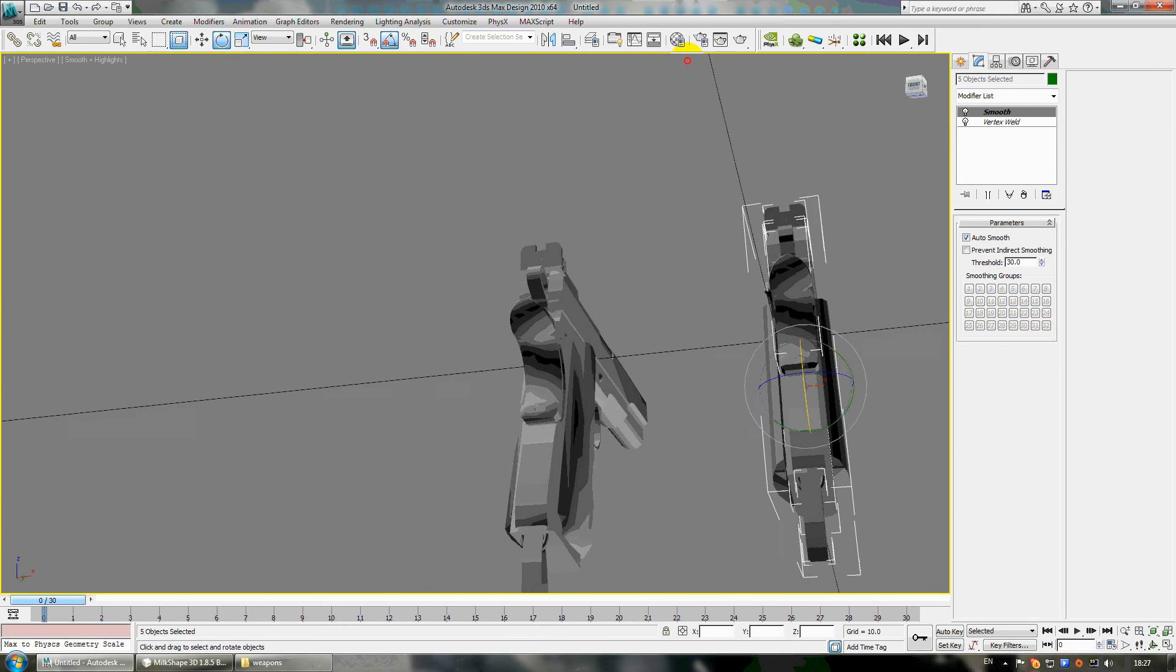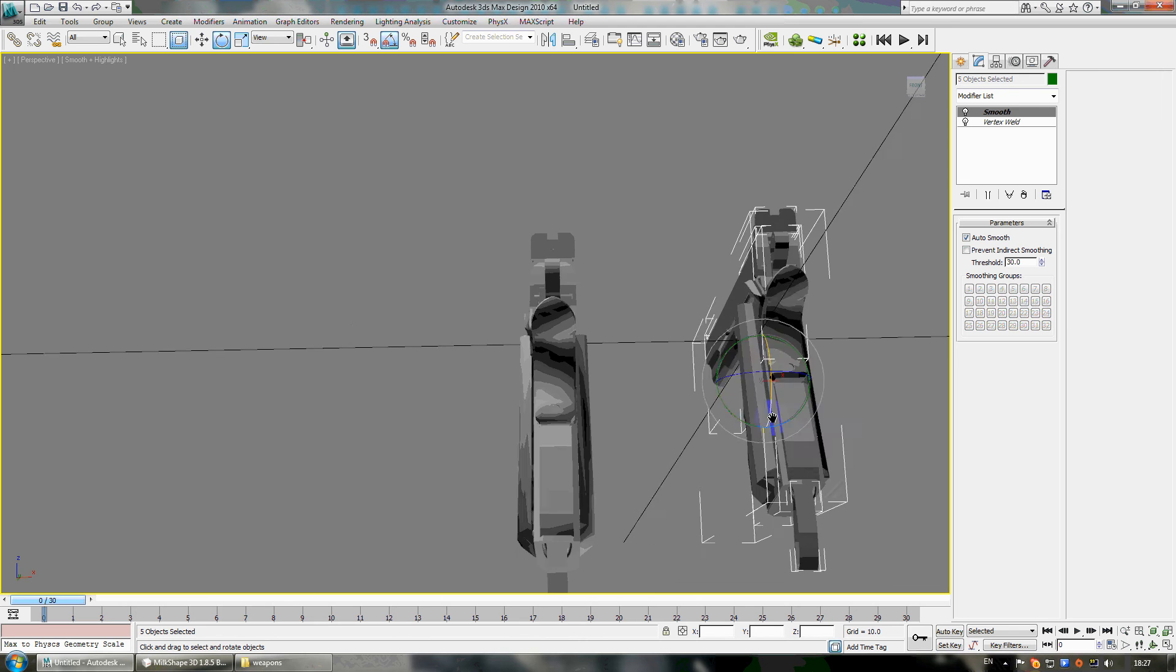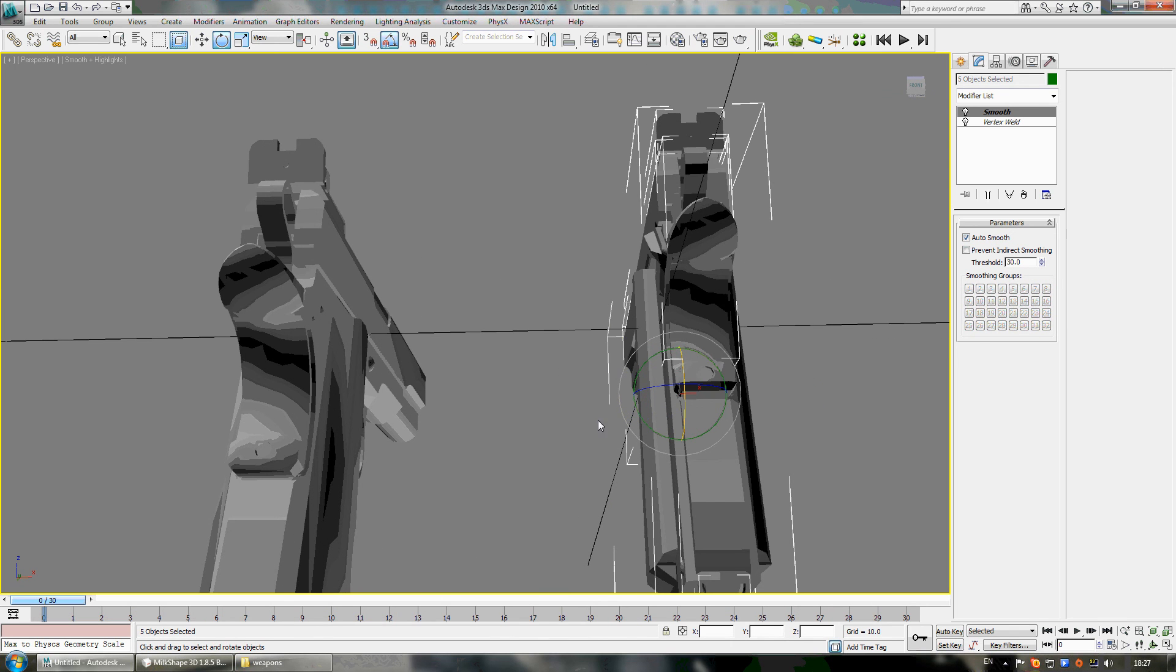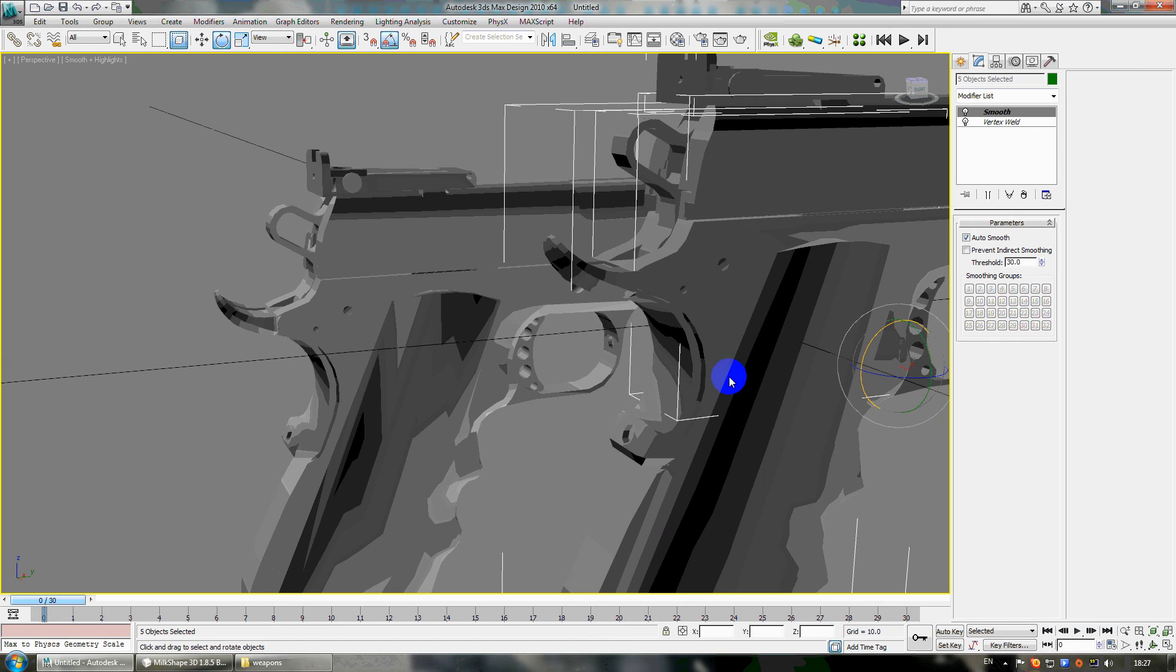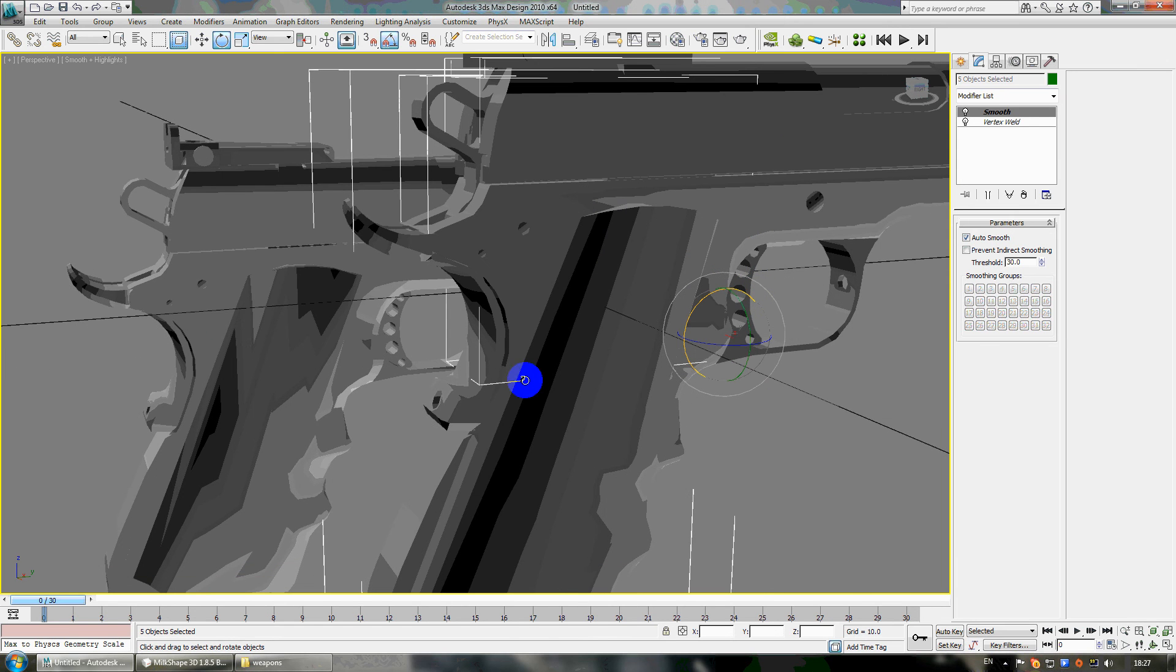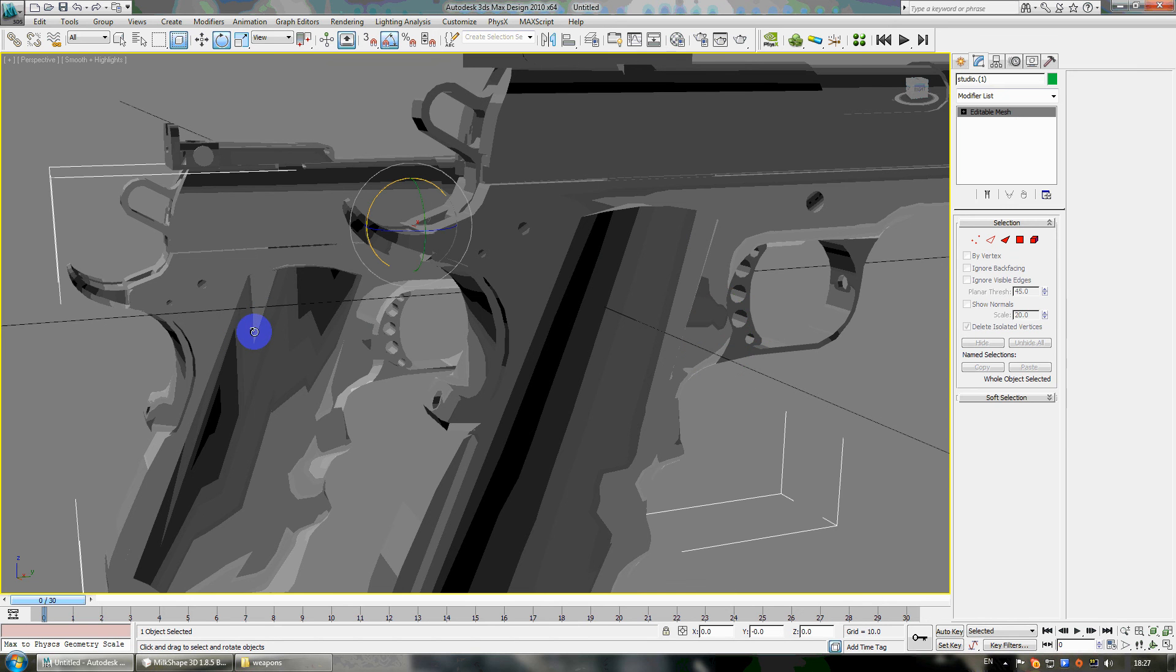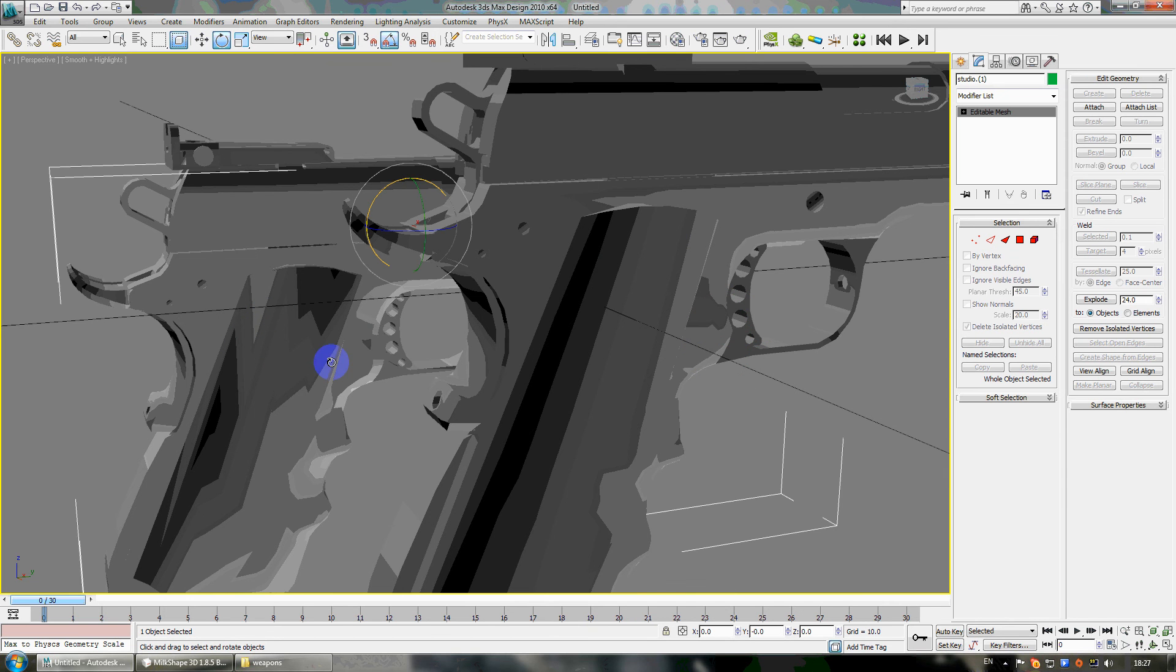And now you can see there is no difference between this and this part of the Colt. But here on this part you can see the difference on the grip.